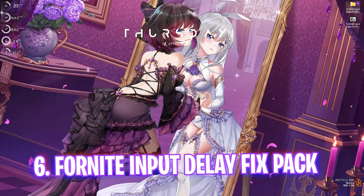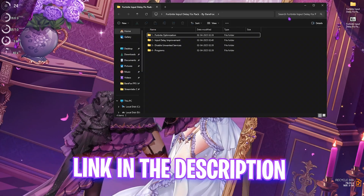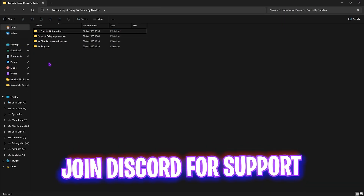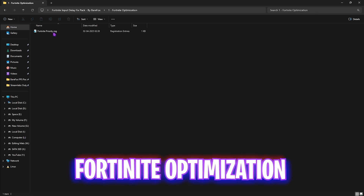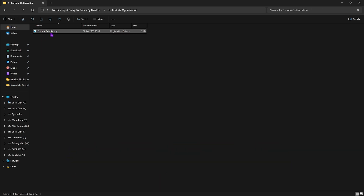Next step is the Fortnite input delay fix pack — I'll leave a link in the description below. Inside you'll find four simple folders. Start with the first one, Fortnite optimization, which contains the Fortnite priority file. This sets the correct D-word value to improve the priority of your game. Simply double-click to apply it.